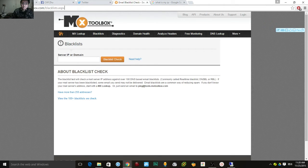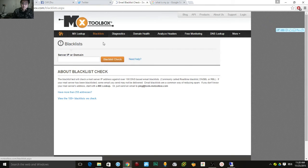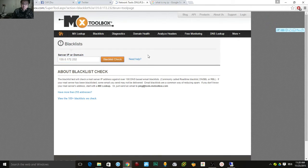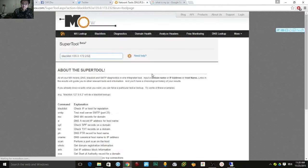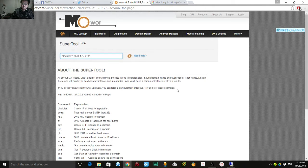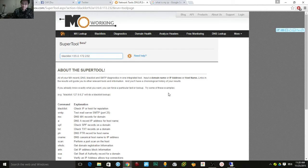The website is called mxtoolbox.com/blacklists. Enter your IP address and check it out — give it some time to return results.